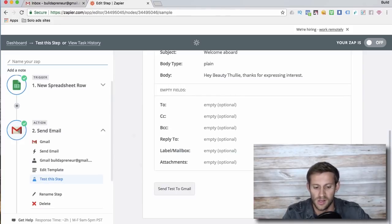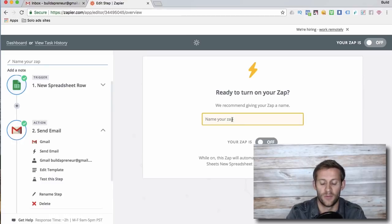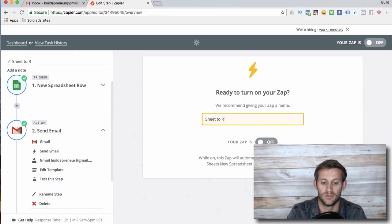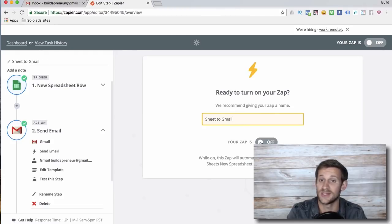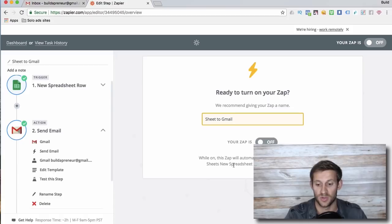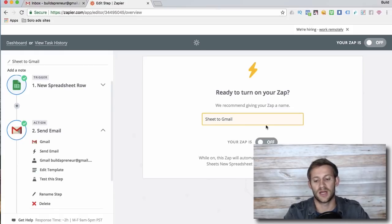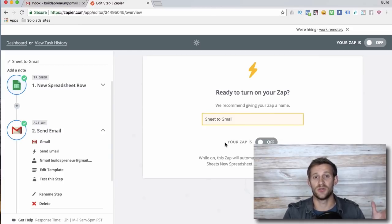And then your zap will... the zap starts as off. So I will click continue if you have your spreadsheet set up right so there are email addresses in there, then it will work. And then I would click finish and name your zap. And we're gonna say sheet to Gmail, and then I would turn the zap on, which is what I'm not going to do, and we'd be done.